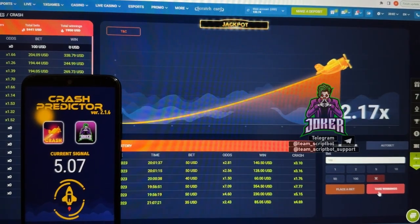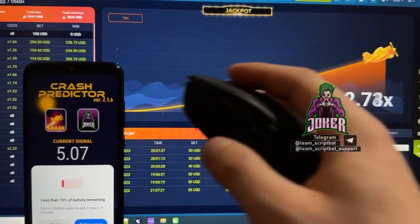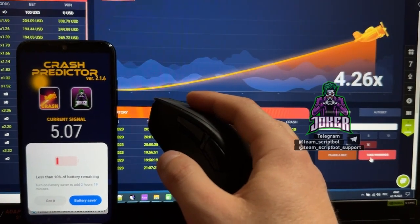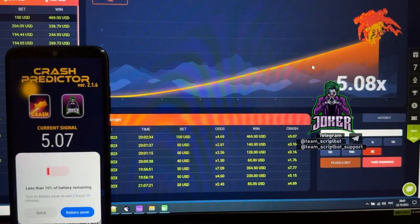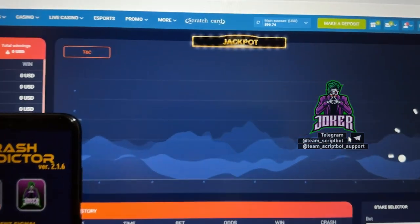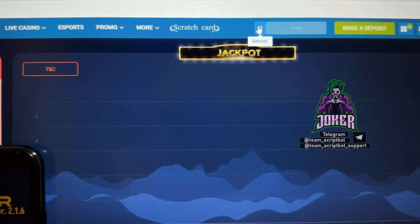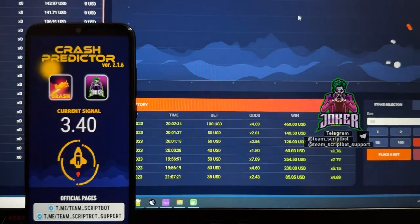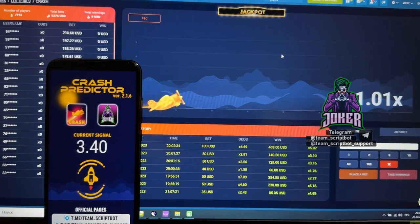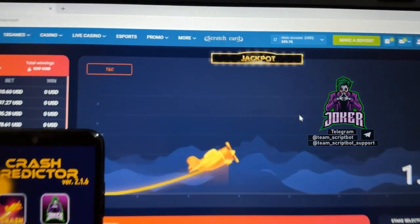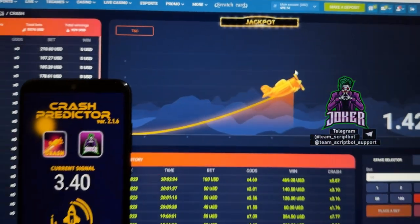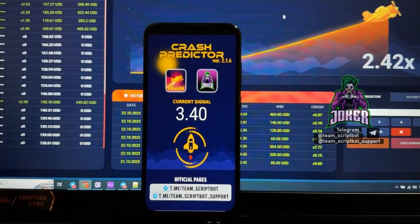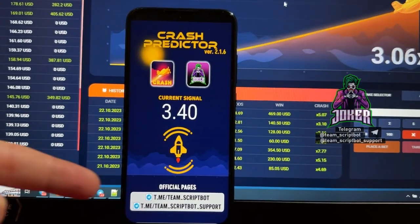I finish recording this video. The plane crashed — I won. My total balance is 599 dollars. I hope you understand how this application works. My total amount is really good money. I finished playing today. Don't forget to subscribe to my official Telegram channel, Team Scribble.